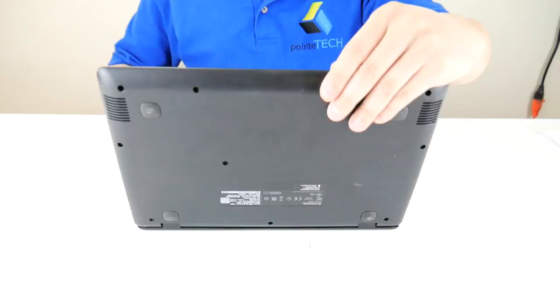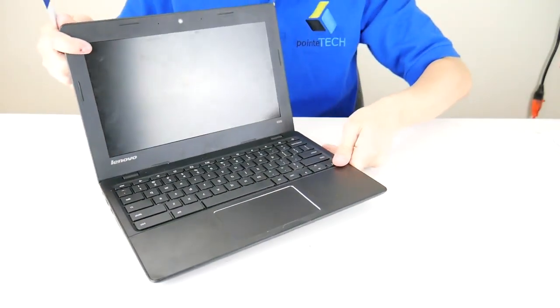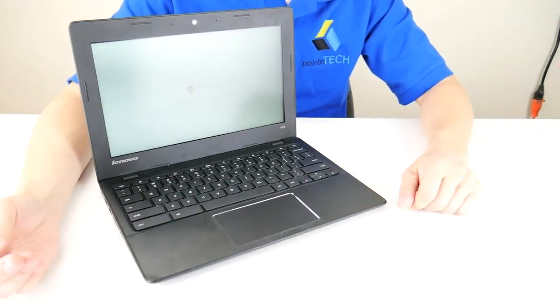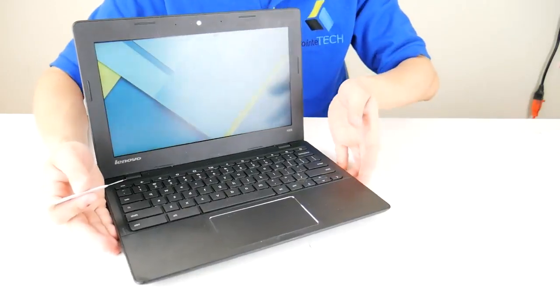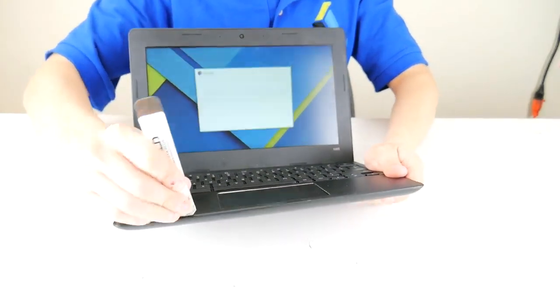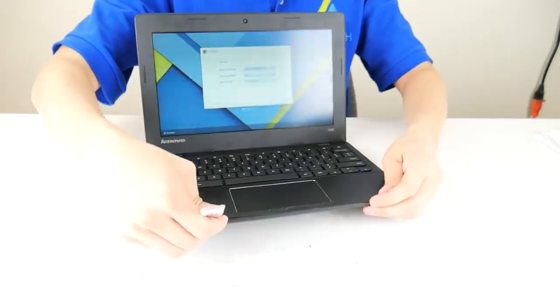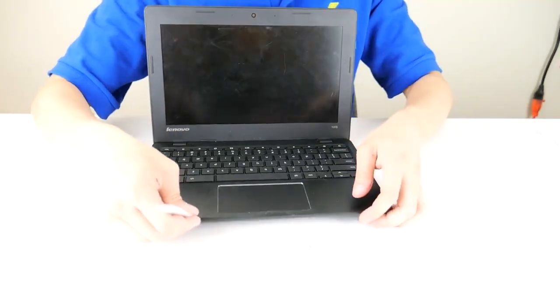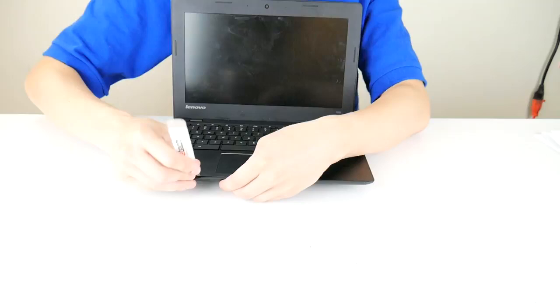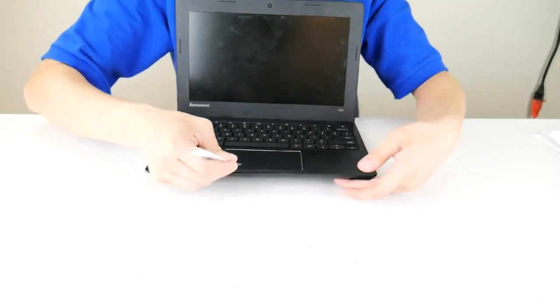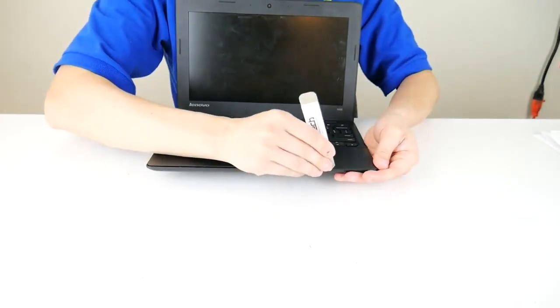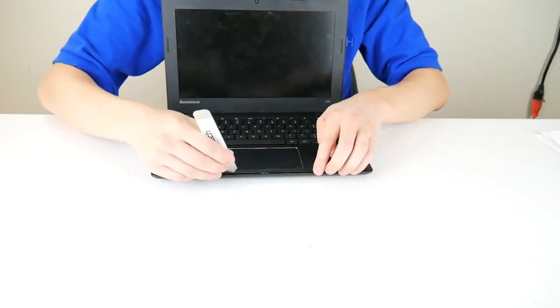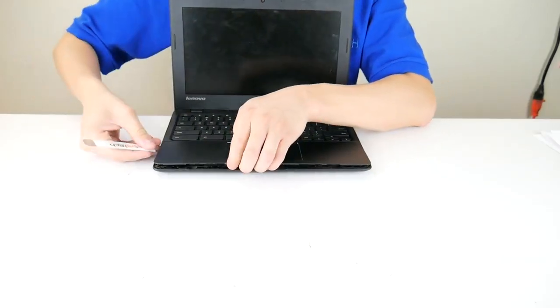So now that we have that up, we're going to take our pry tool, we're going to go along the seam of the bottom case and palm rest and pry them apart so we can get into the computer. If you have an external battery that you can just take off, it's a lot easier than this, but unfortunately a lot of Chromebooks have internal batteries, which is why we're going to show you this.